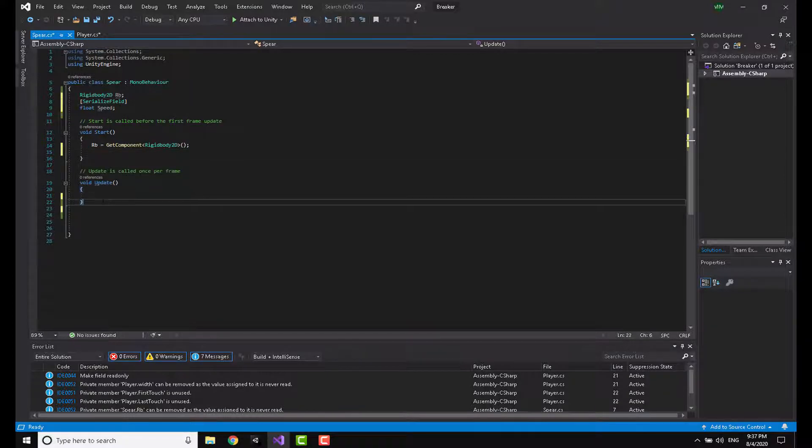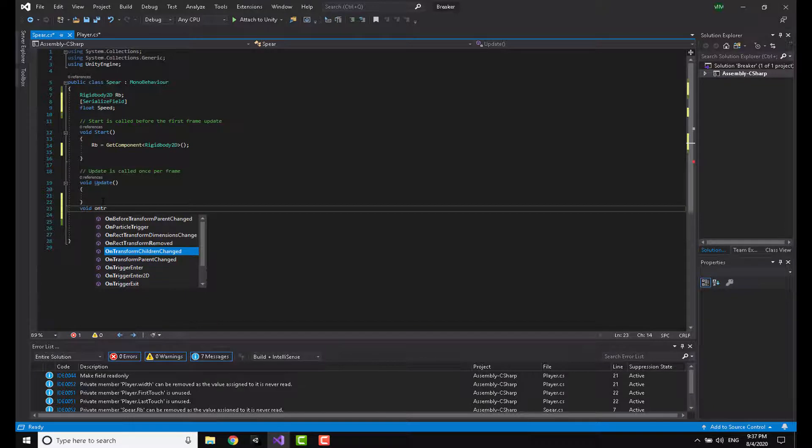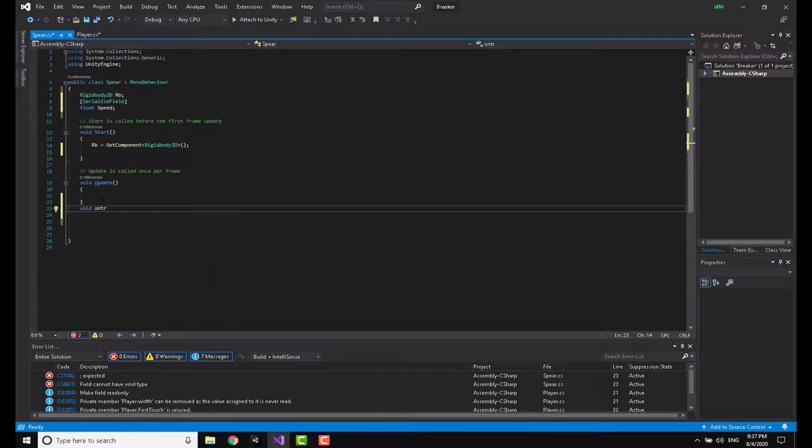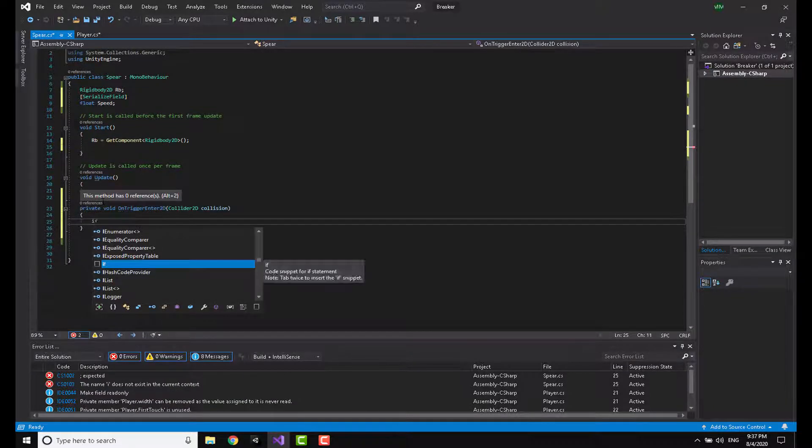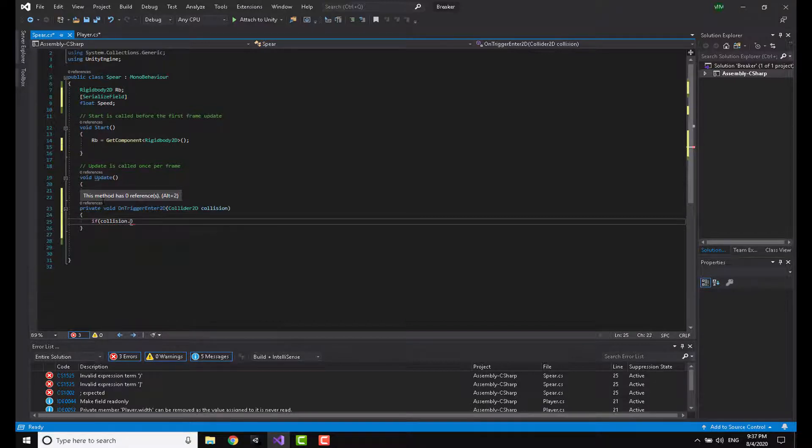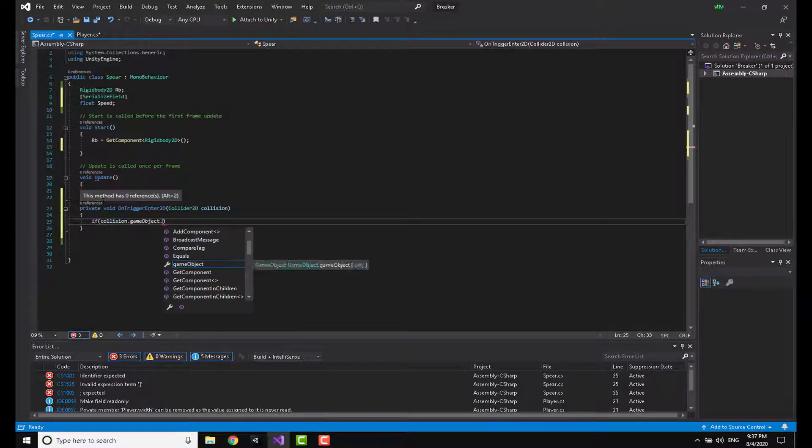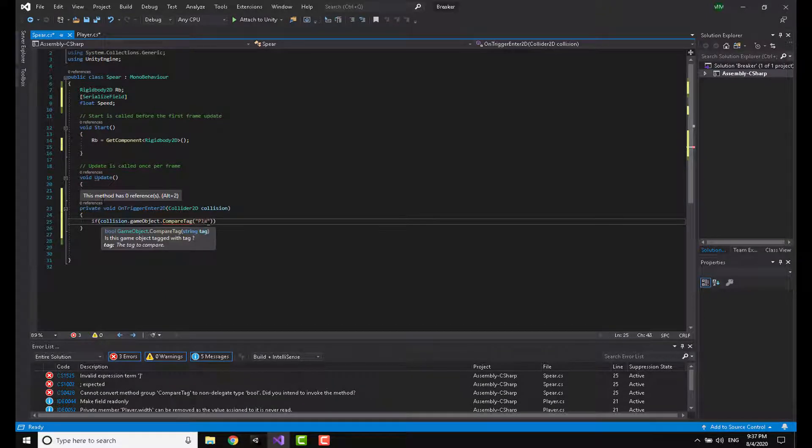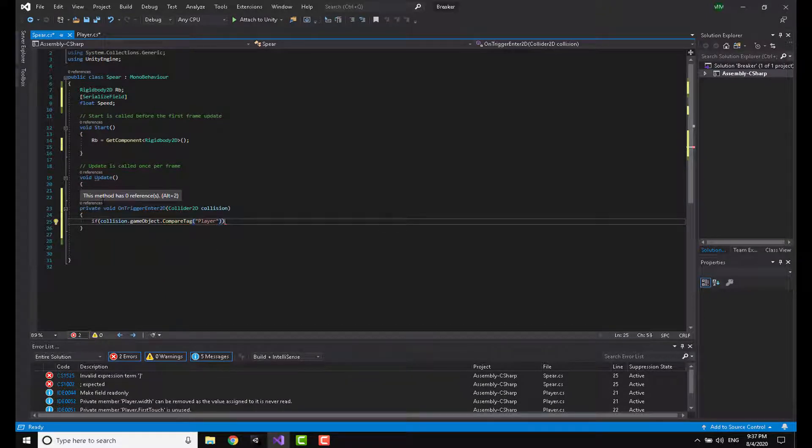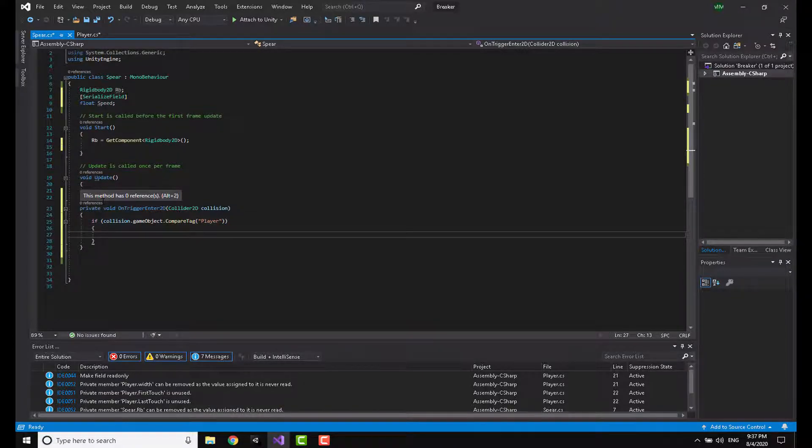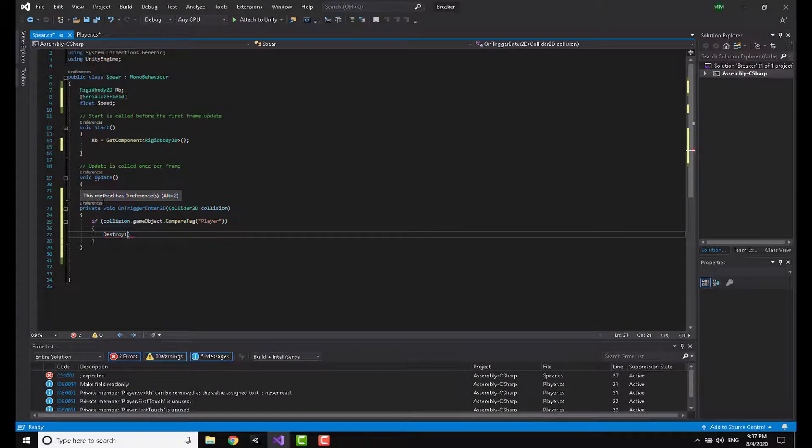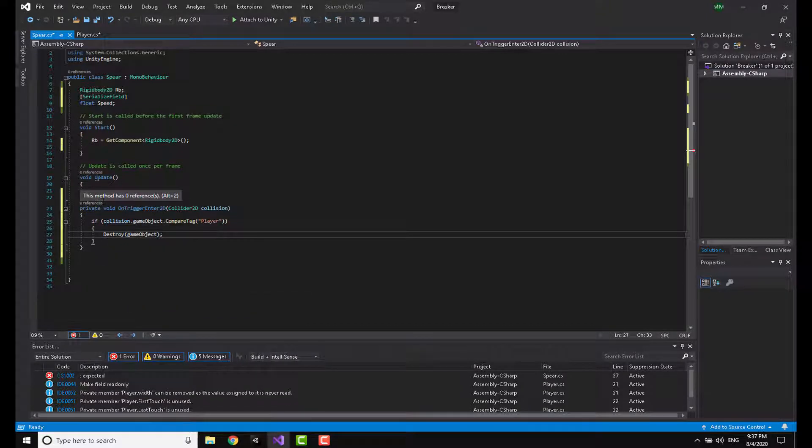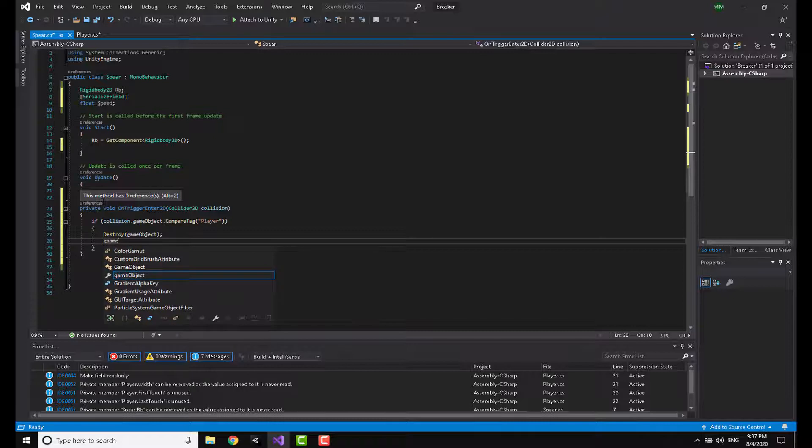Before the Update method, I'm going to make a void OnTriggerEnter2D, and I'm going to make an if statement saying that if collision.gameObject.CompareTag is equal to 'Player', so if the object the spear collided with has the player tag. What this is going to do is it's going to destroy the game object which is the spear, and also going to trigger the death method.